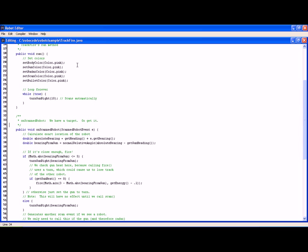So what's it going to do here? Well it's going to calculate the exact location of the robot by getting its heading and getting its bearing, and then subtracting that from the bearing and then subtracting that from the gun heading, which is the bearing from the gun, and figuring out how much to turn the gun.